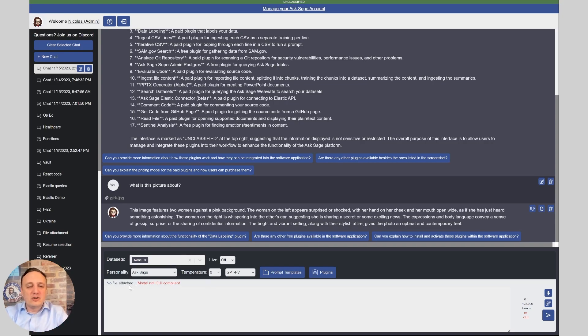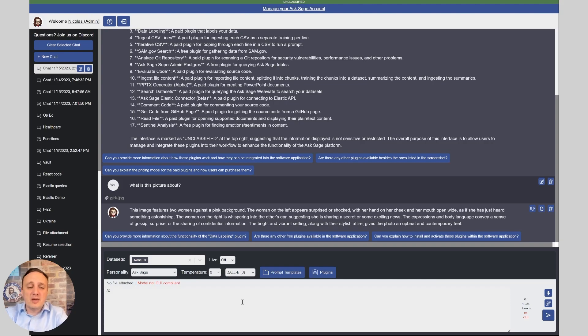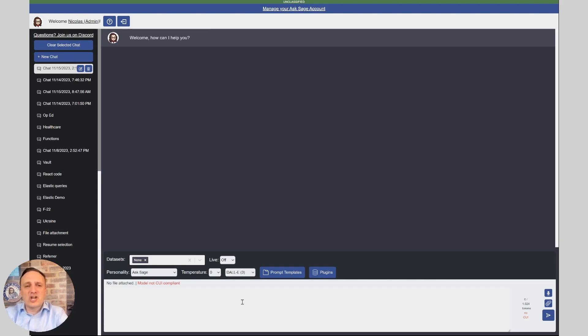Alright, next step, we're going to take a look at DALL-E V3. So this is enabling you to create images. So we're going to clear the chat and ask the DALL-E V3 model to create a picture. It could be, again, anything.